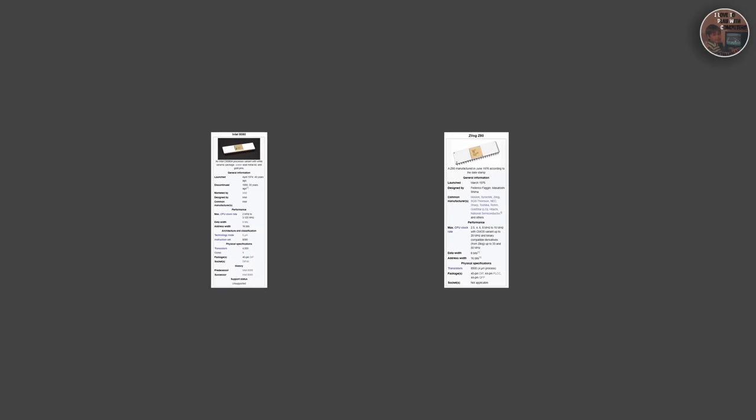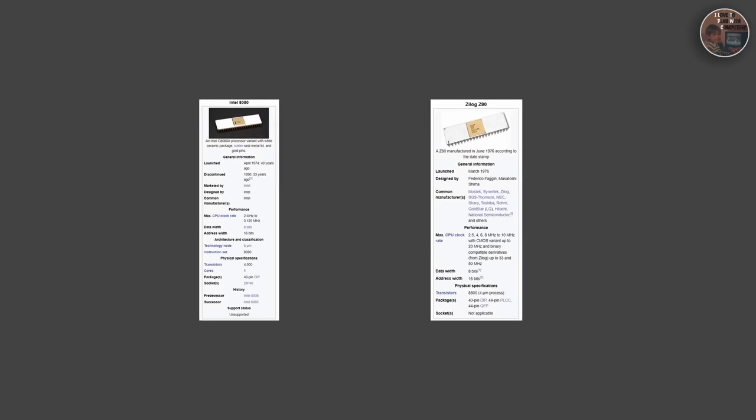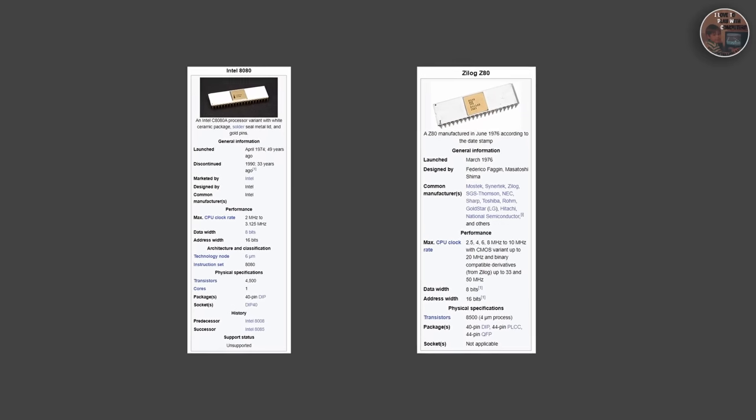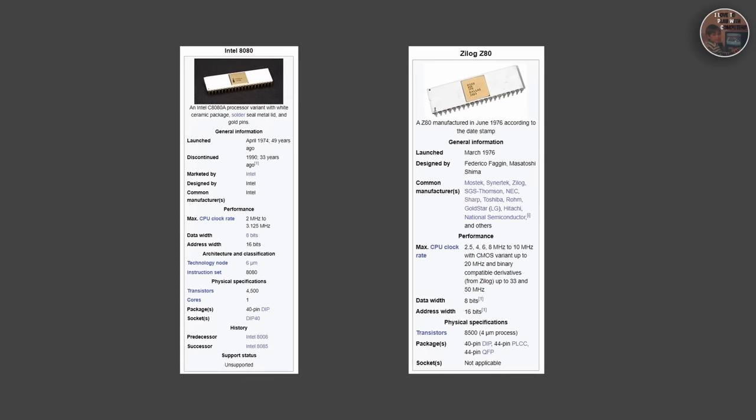The Game Boy CPU is an 8-bit processor made by Sharp and is a hybrid of the very successful Z-Log Z80 and the successful Intel 8080 processor, running at 4.19 MHz. This might sound low by today's standards, but it was actually quite powerful for a handheld console at the time.